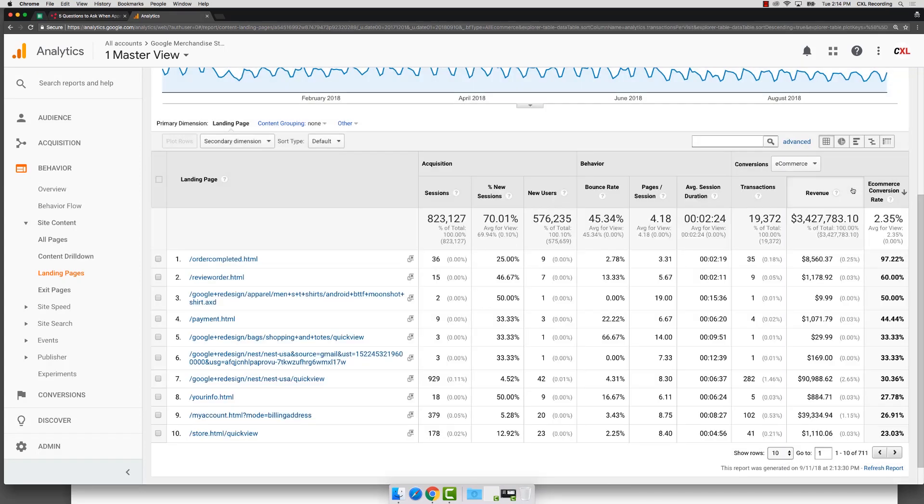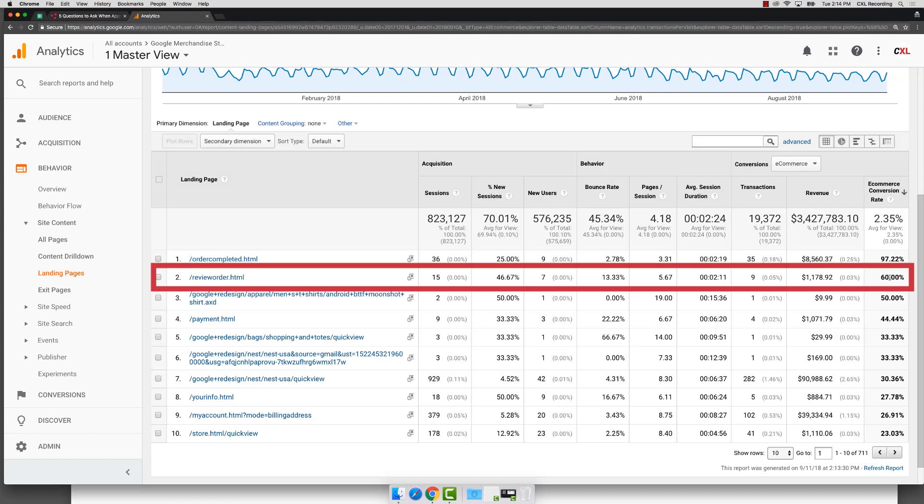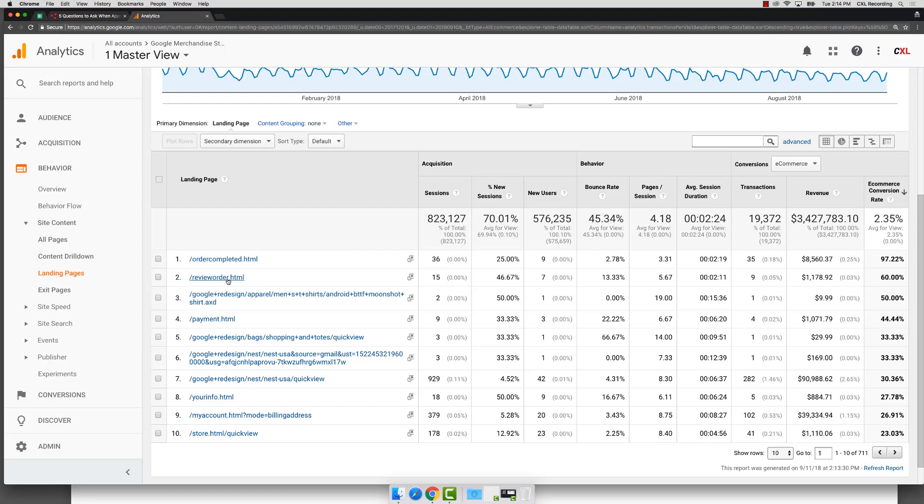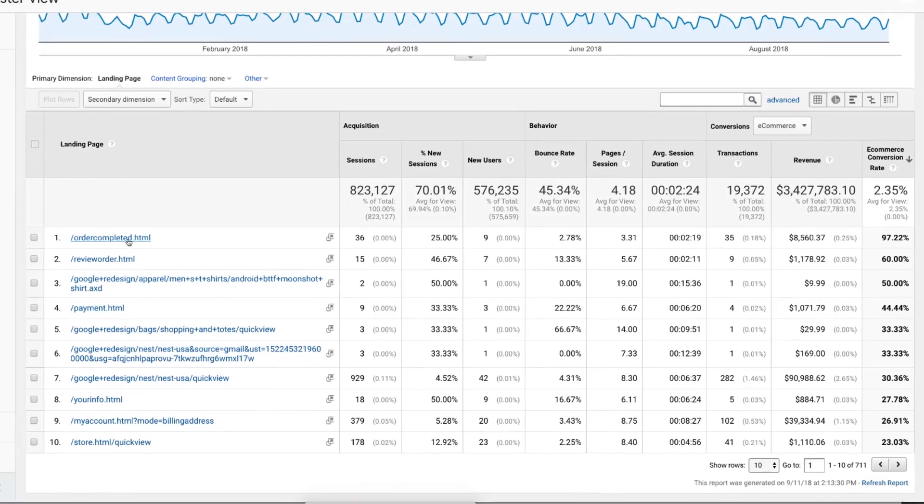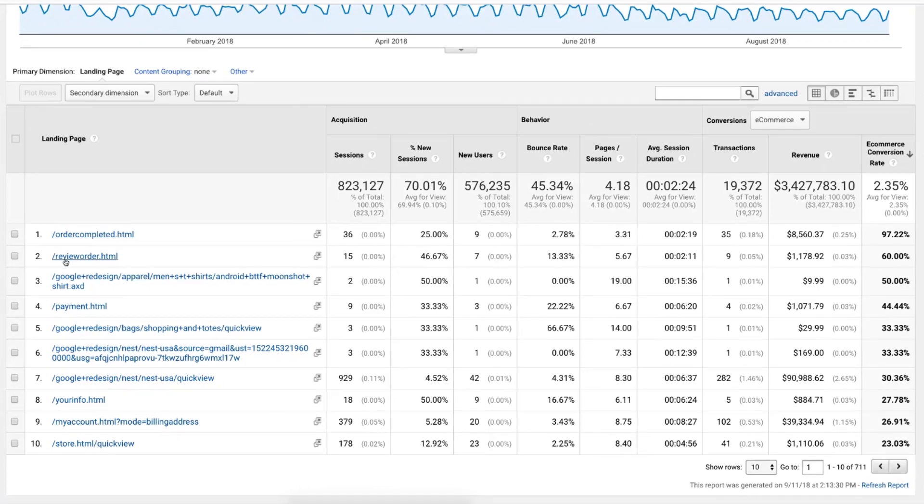So you're grouping your data and you're looking at your comparisons between similar pages. Otherwise, if you do very quickly sort data like this, you say, oh, 60% conversion rate, but it's the review order. Of course, they're more likely to convert because they're halfway through the funnel at this particular stage. Now, the real question might be why is order completed a landing page or why is review order a landing page? I think that's kind of interesting why something like that might happen.